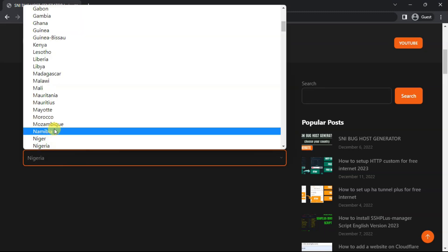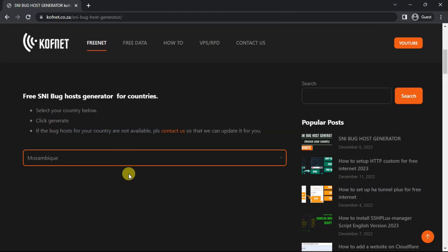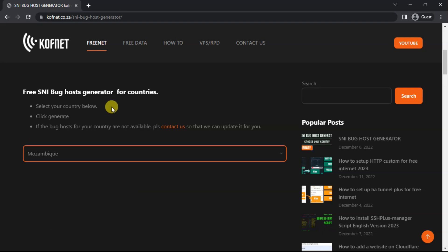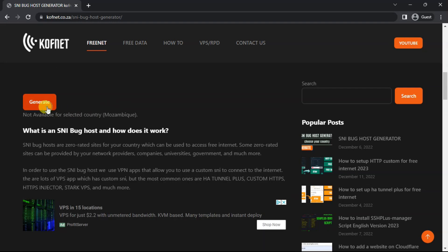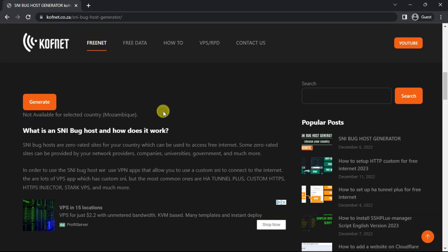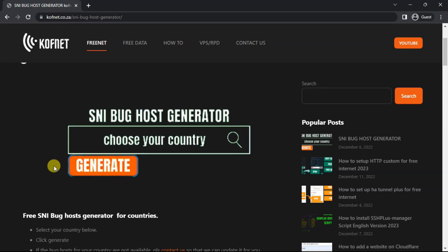For example, let me show you on this one, Mozambique, and then if you generate, as you can see it says not available for the selected country. In order for me to add for your country, it is quite simple.